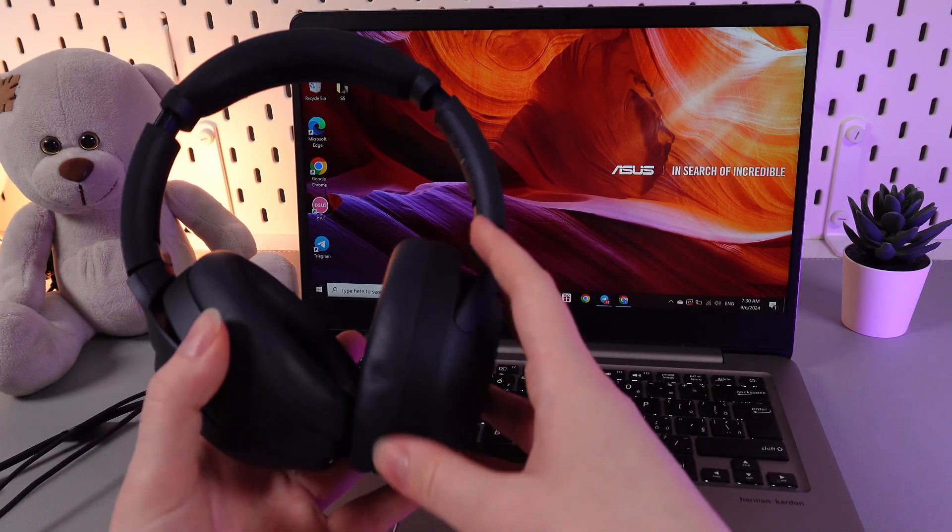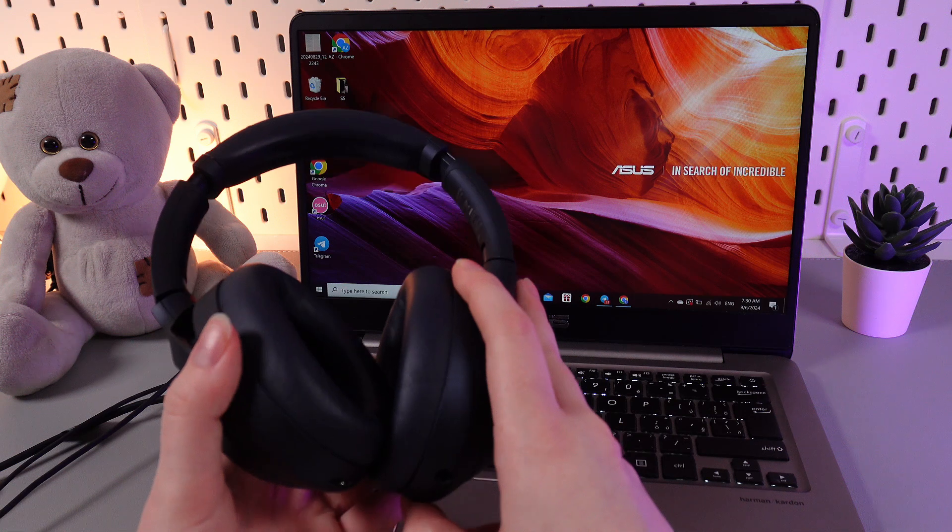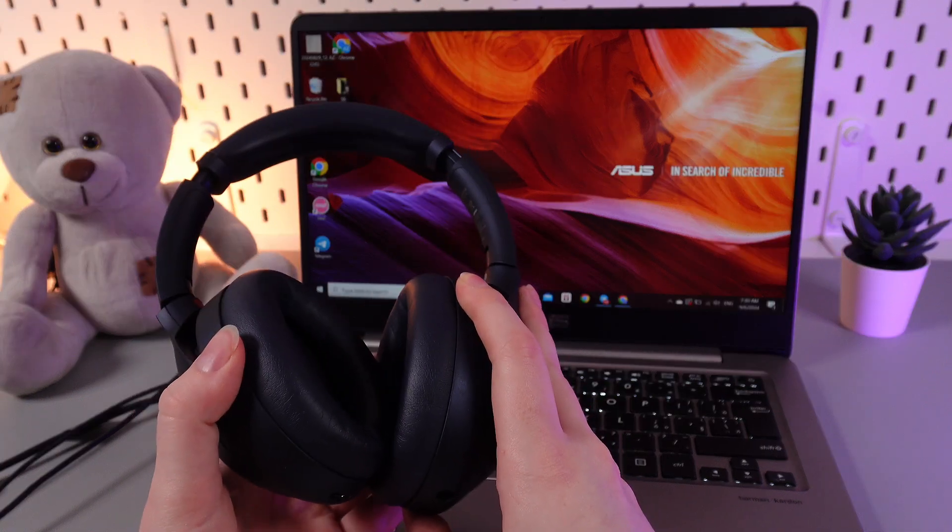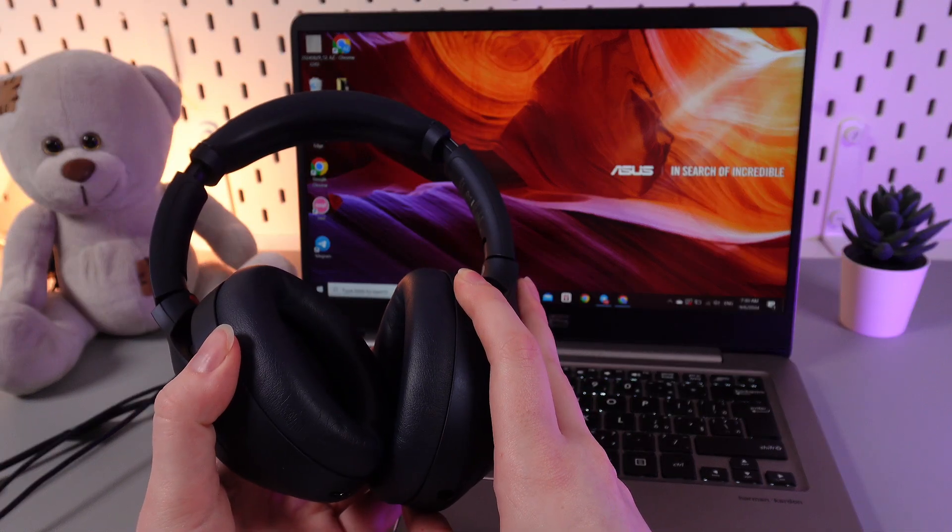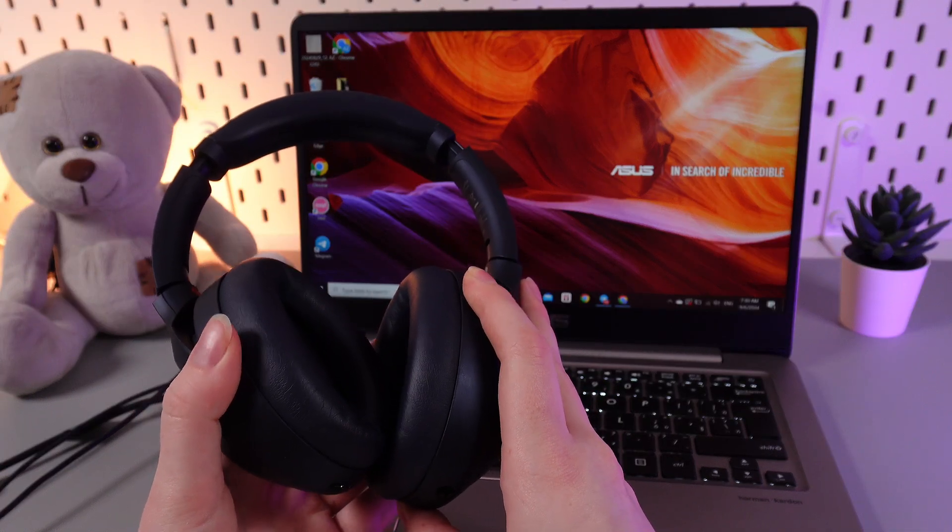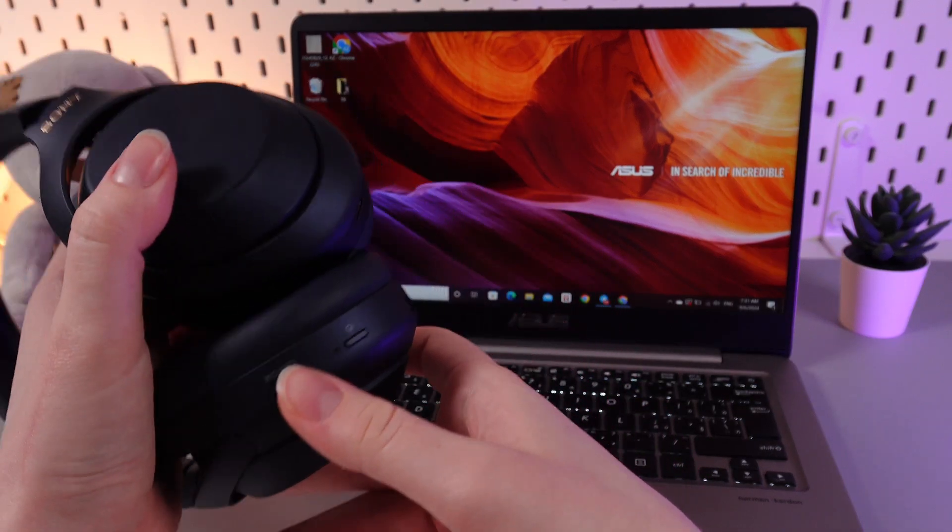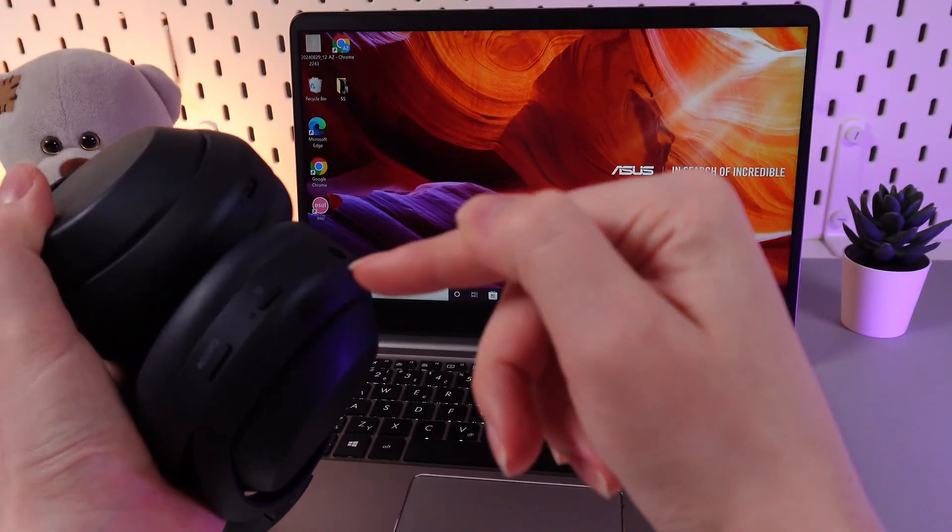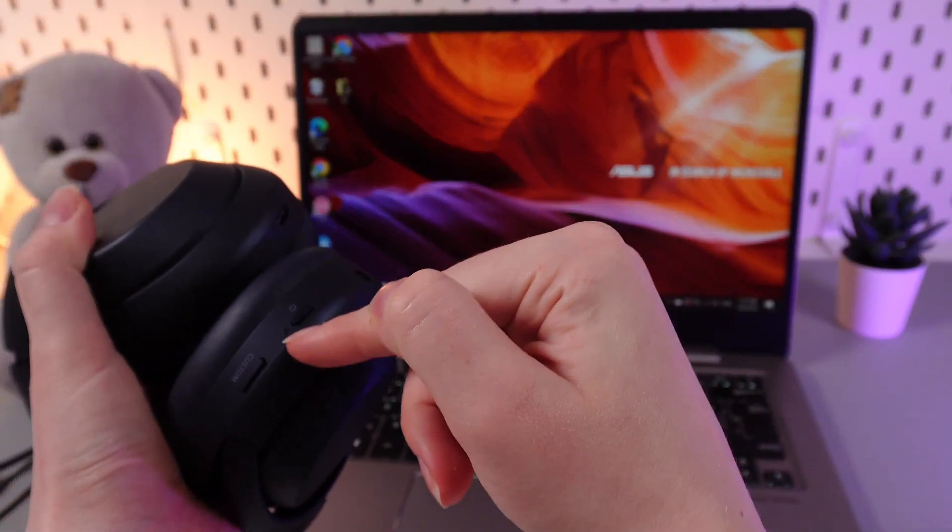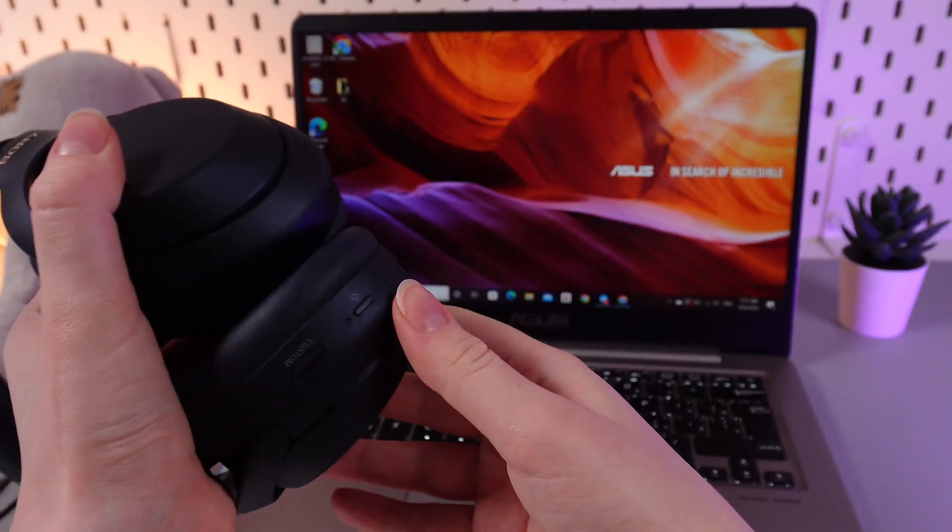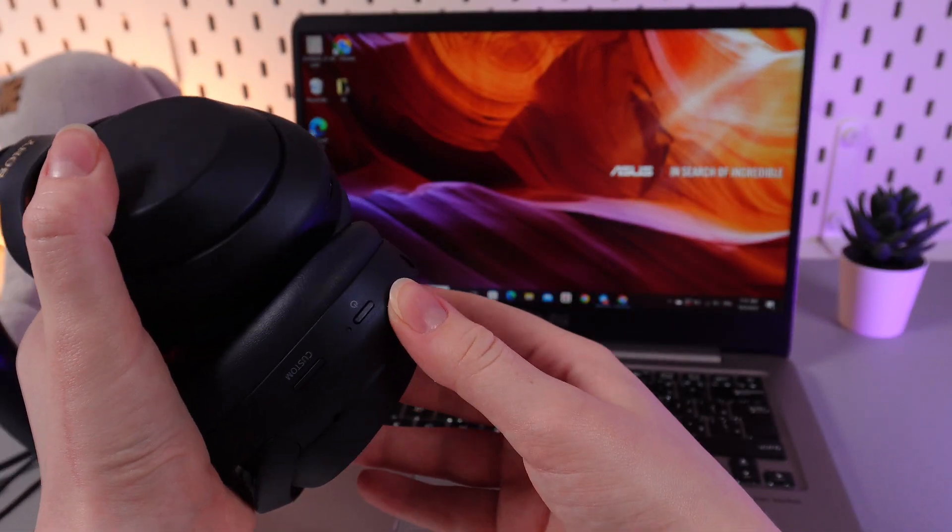As a first step we would need to enable and turn our headphones into a pairing mode. For that we would need to find this power button which is located on the left headphone. Here is how it looks.